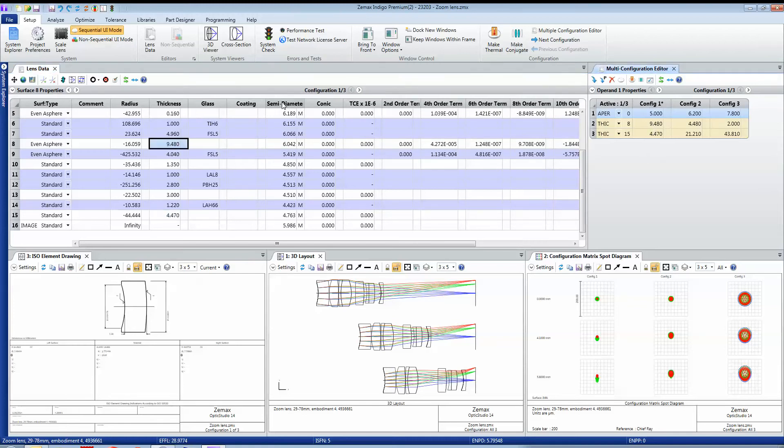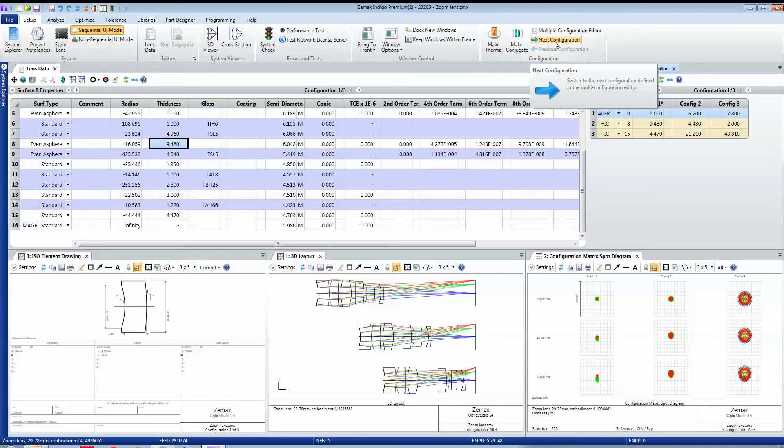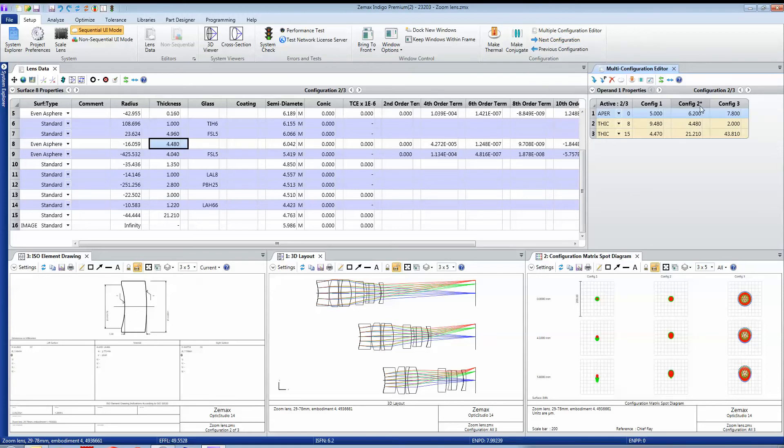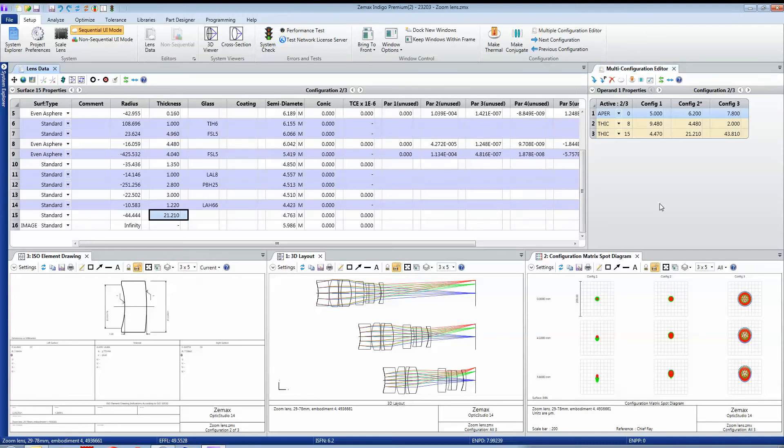You can see here this shows configuration 1 of 3, with a little star next to it. I can change configurations in a number of ways. I can just press this next configuration button, and that moves the configuration over to this one where thickness of surface 8 is 4.48 and the thickness of surface 15 is 21.2, and the aperture of the lens is 6.2 millimeters.